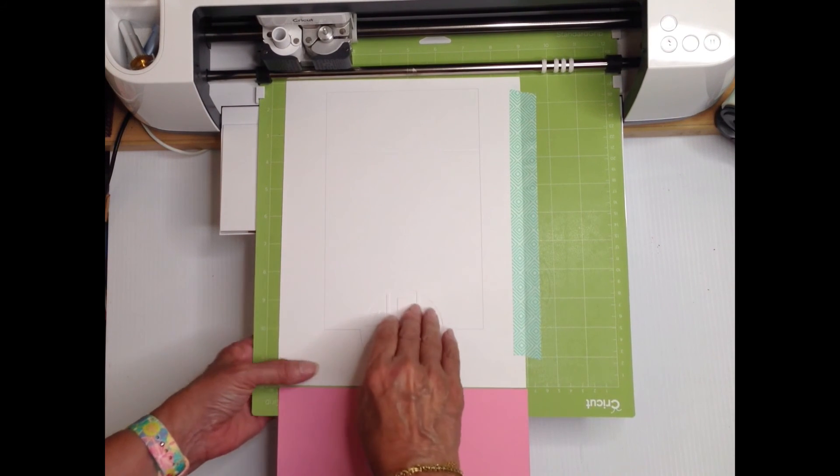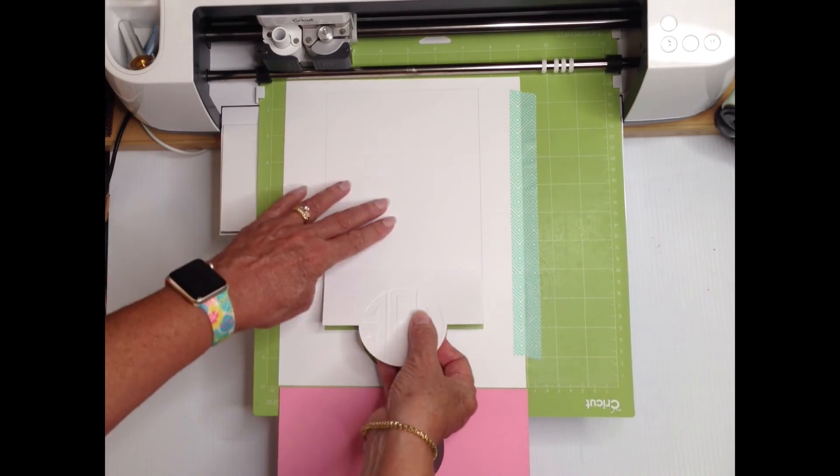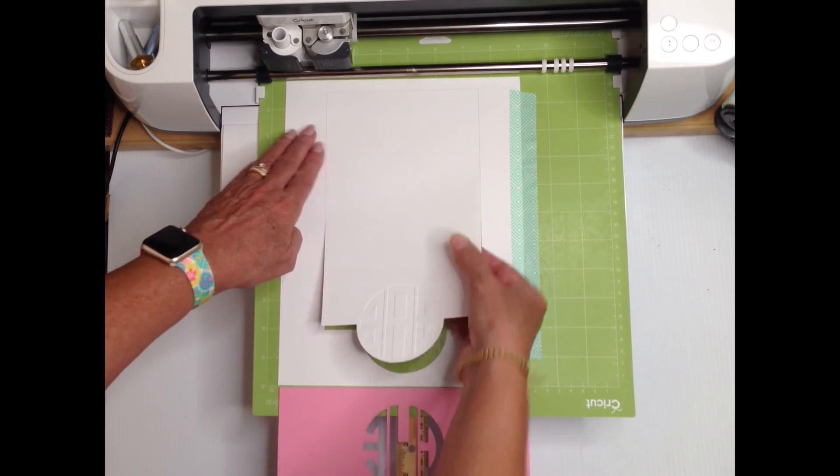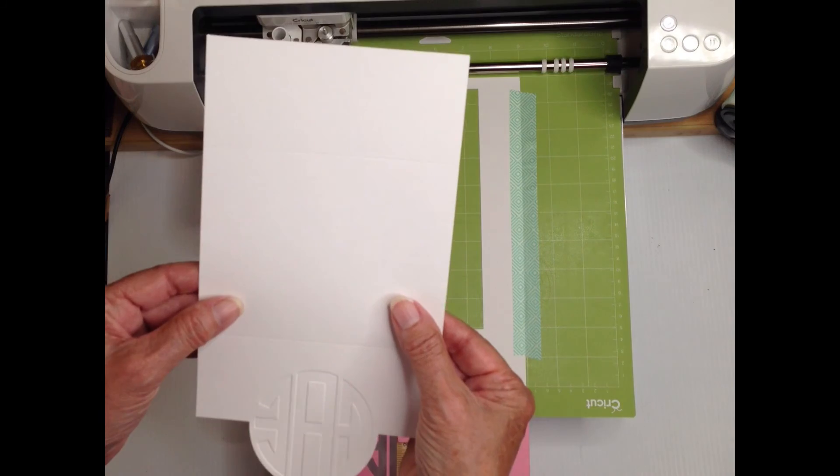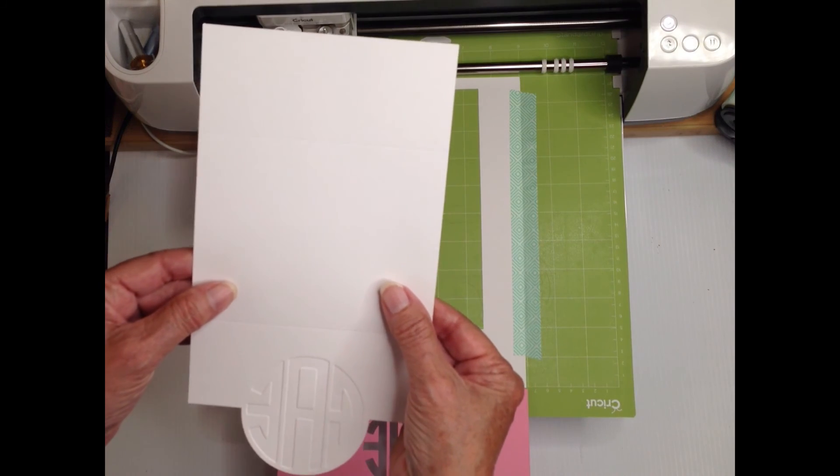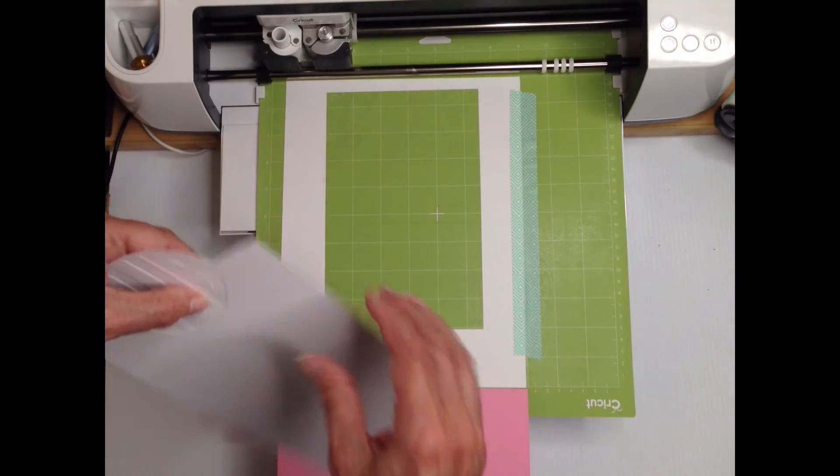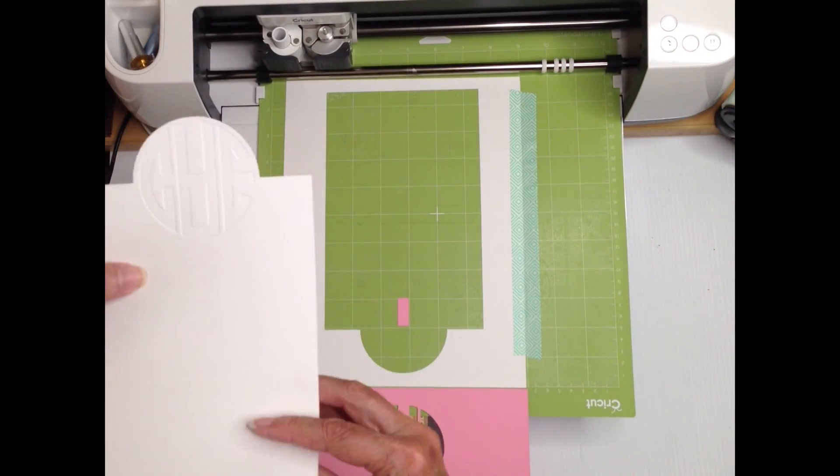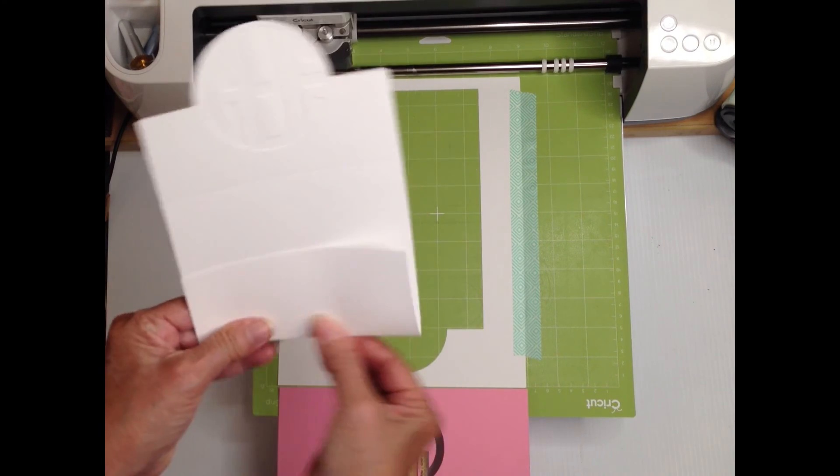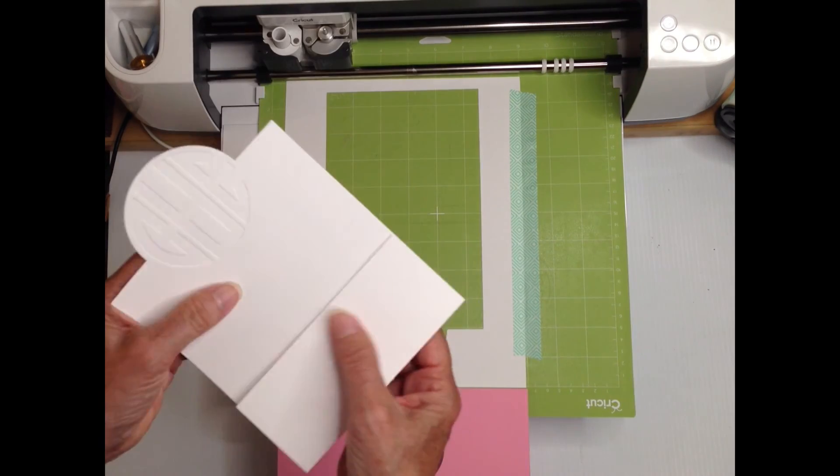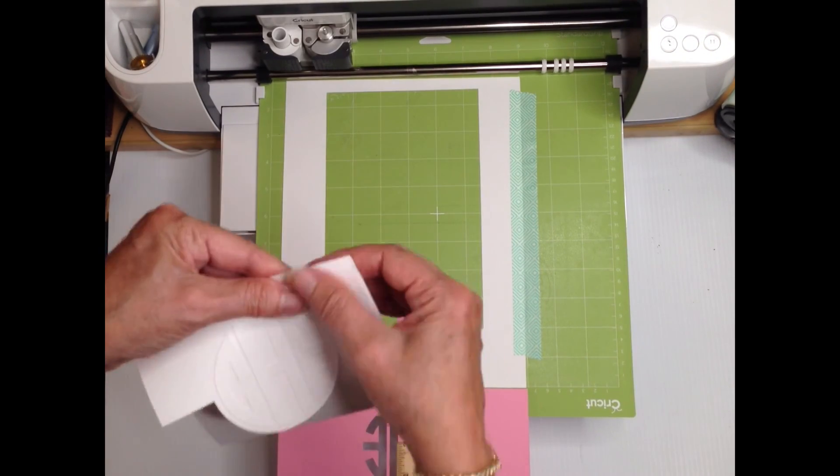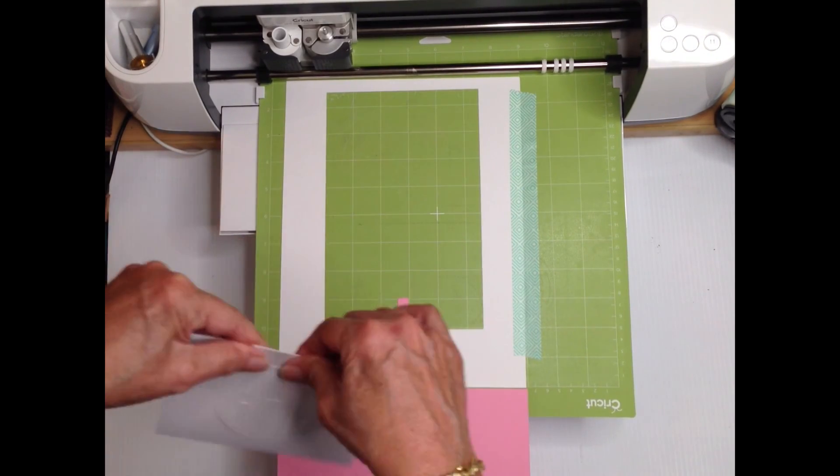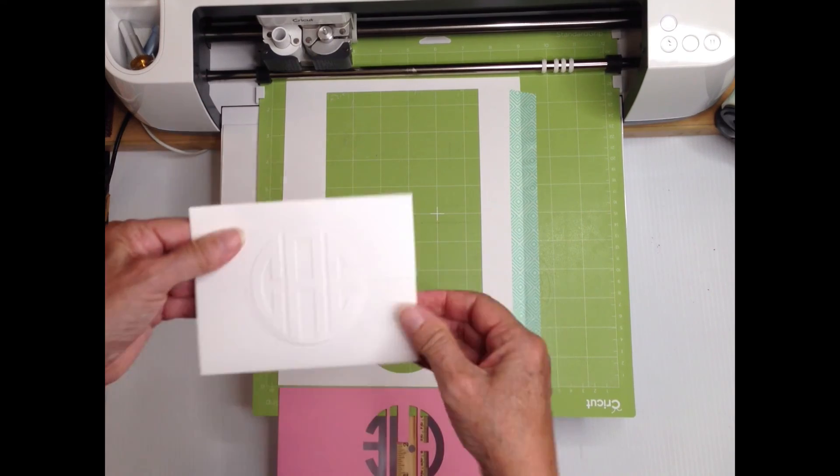When it's done you still don't want to unload the mat from the machine but you can take your note card off the mat. Flip it over and fold it and you'll see we have a lovely embossed design on the front of the note card.